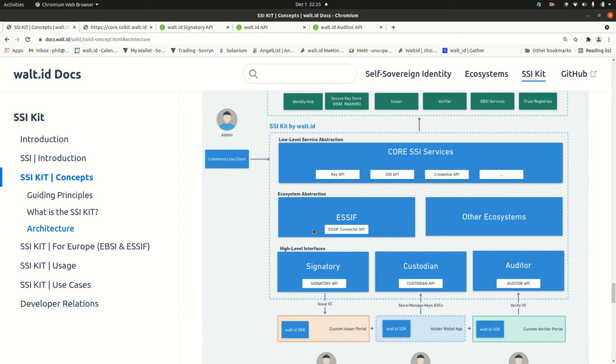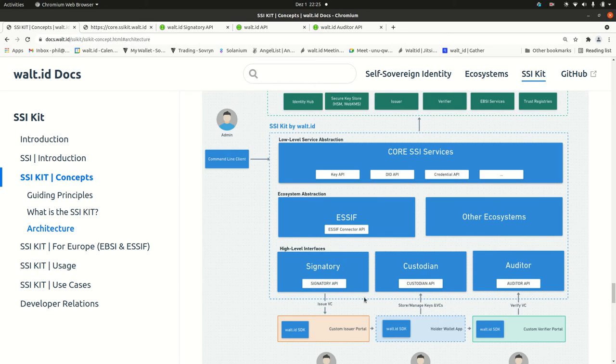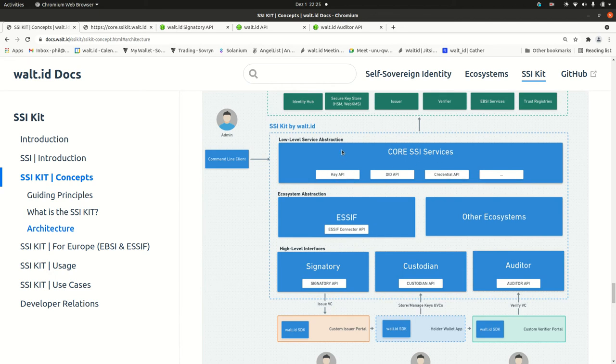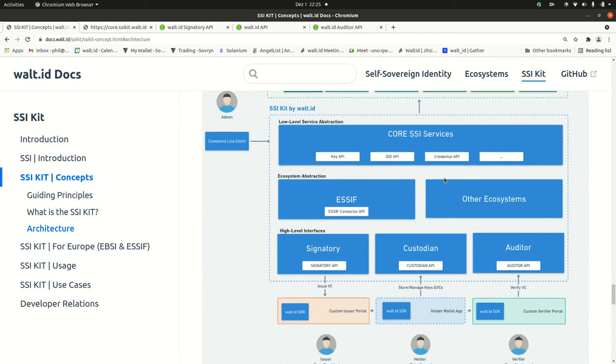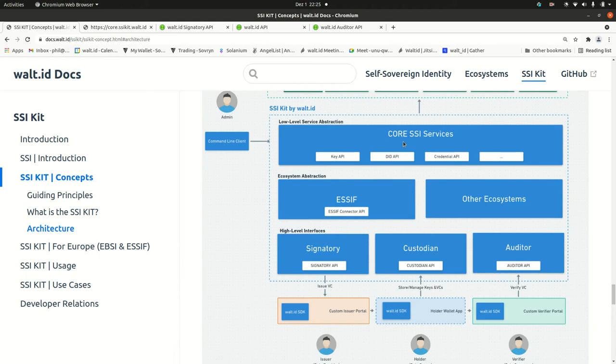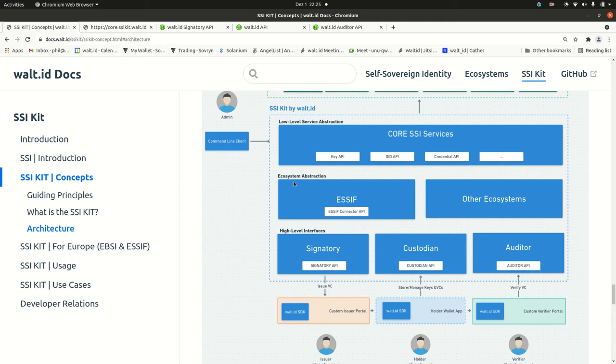But in this one, we will focus on the APIs. If you look now at the core components, there are actually the core SSI services. They are pretty low level APIs that expose functionalities if you want to manage keys or DIDs or credentials. Above those services, there are ecosystems because the core systems services are pretty generic that are used in any SSI ecosystem. But if you want to connect to a certain ecosystem, you've got very specific functionalities. This is what we've bundled in this ecosystem abstraction layer.